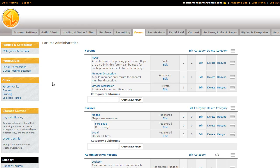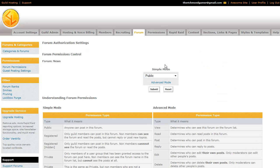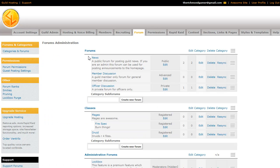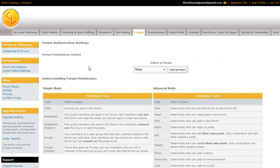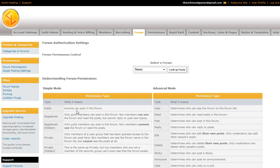The next thing we'll talk about is forum permissions. You can edit it either here, with the edit link, which will bring you to the permissions control for that particular forum. Or, you can go to the forum permissions tab over here. And it lets you pick which forum it is. And we have a box down here that explains what everything is on, as far as permissions go.